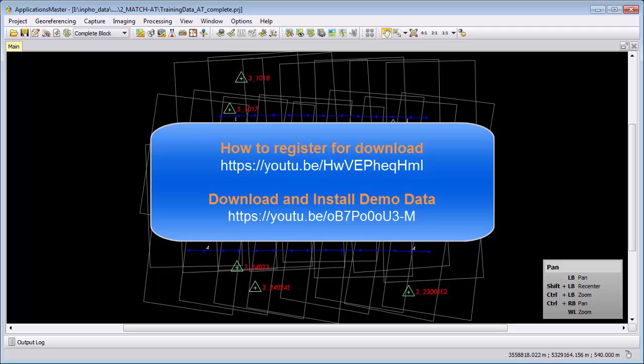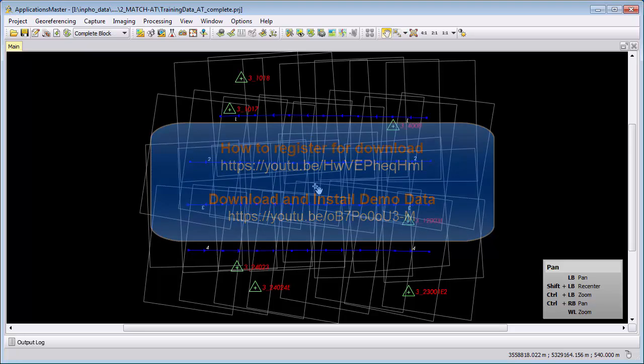In case you do not know how to get this, there are video tutorials available on how to register and also how to log in and download and install our software and demo data.